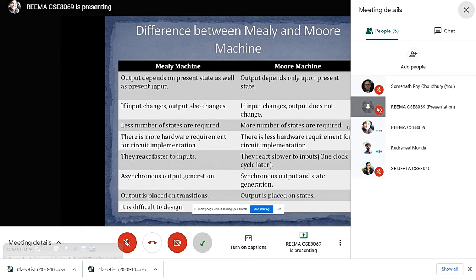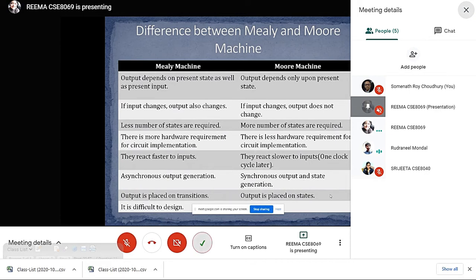In Mealy machine, the number of states required is less than that of a Moore machine. Also, there is more hardware requirement for circuit implementation in Mealy machine than Moore machine. Mealy machines react faster to inputs than Moore machines, and they generate asynchronous output, whereas in Moore machine, synchronous output is generated. In Mealy machine, output is placed on transitions, whereas in Moore machines, output is placed on states.